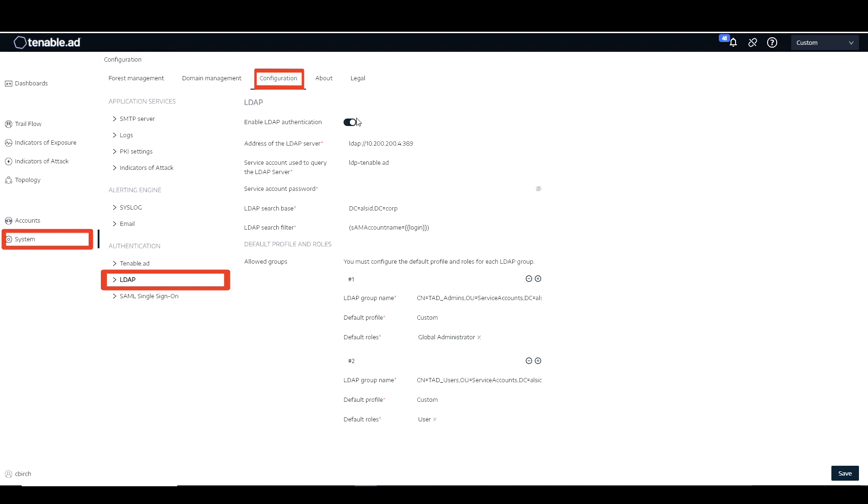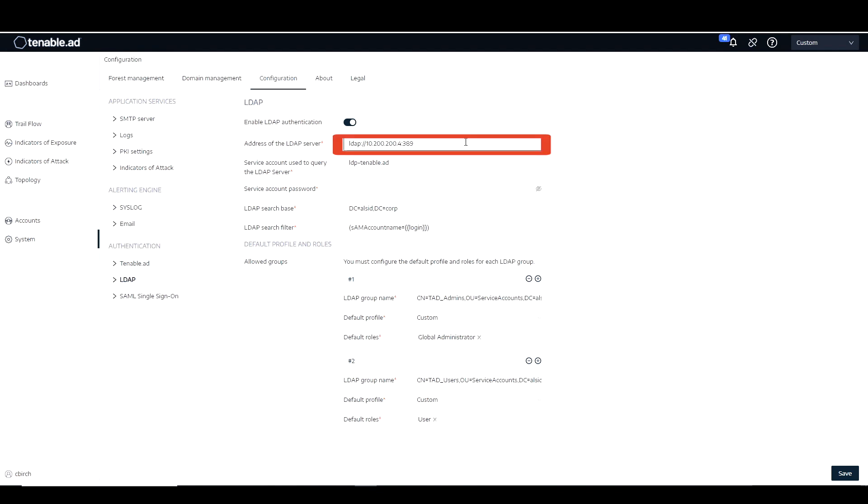And you can see I already had mine pre-configured. So the first thing we're going to need is to know the host or IP and port of our LDAP server, which mine happens to be 10.200.200.4. And then I'm going to use colon 389 to connect to normal LDAP port 389.